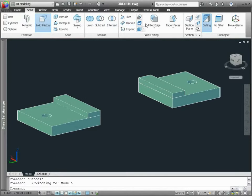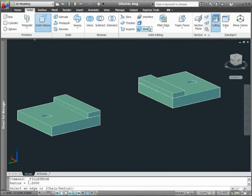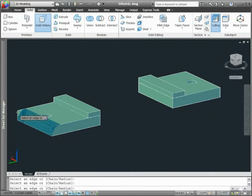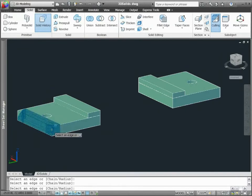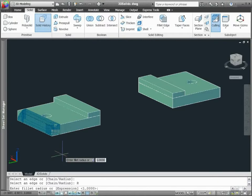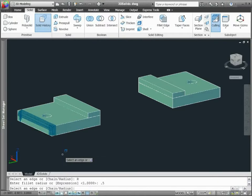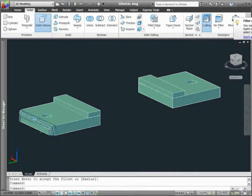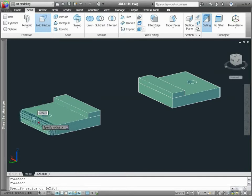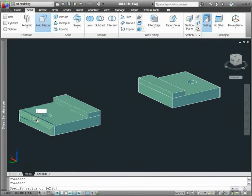The new Fillet Edge tool displays a preview of the fillet radius as you select the edges of a solid. If you're not satisfied with the results, easily change the radius value before completing the fillet operation. And a new grip on solid fillets and chamfers provides you with direct manipulation even after they've been created.